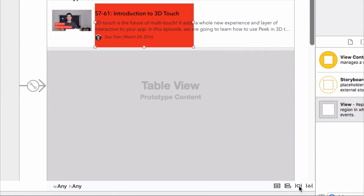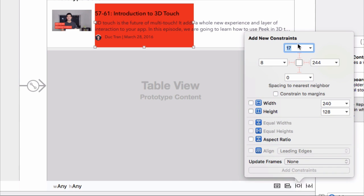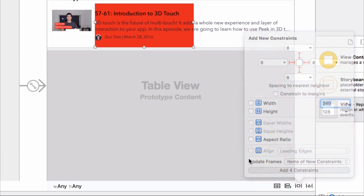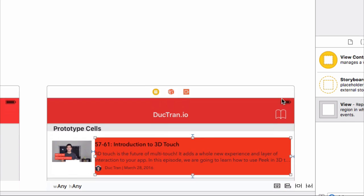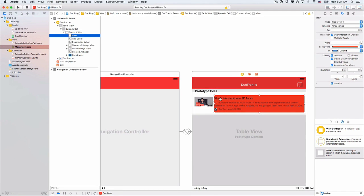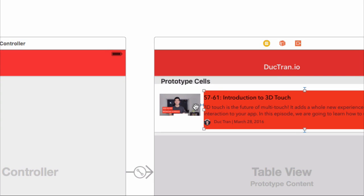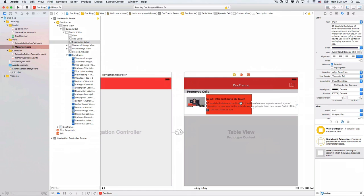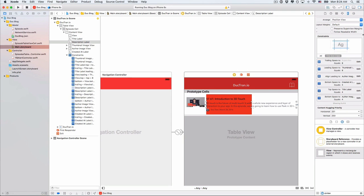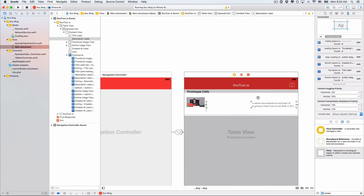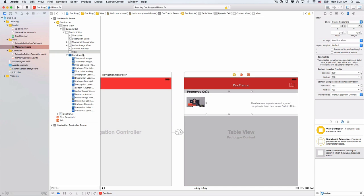Now let's apply Auto Layout on this view. Go to the Pin menu button and uncheck Constrain to Margin. Set eight to the top, eight to the left, eight to the right, and eight to the bottom, then update the frame. There's a small problem — it says eight to the left but it's constrained to the neighboring element, not to the margin of the content view of the table view cell. So let me Command+Z that and redo the constraints properly.